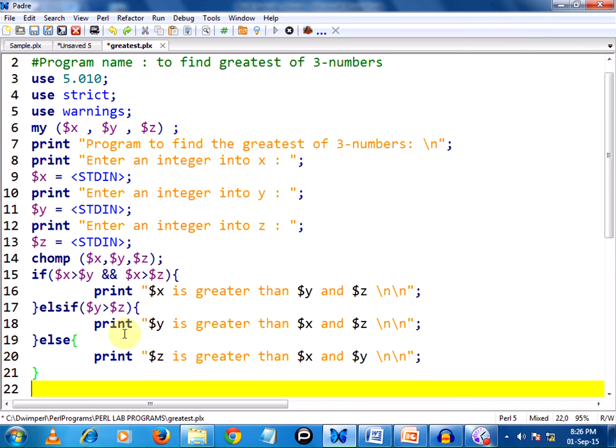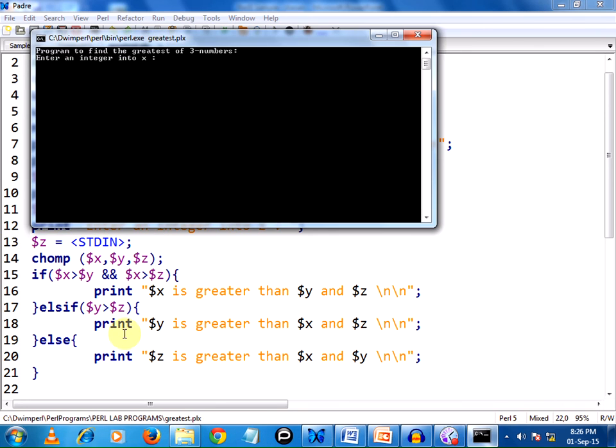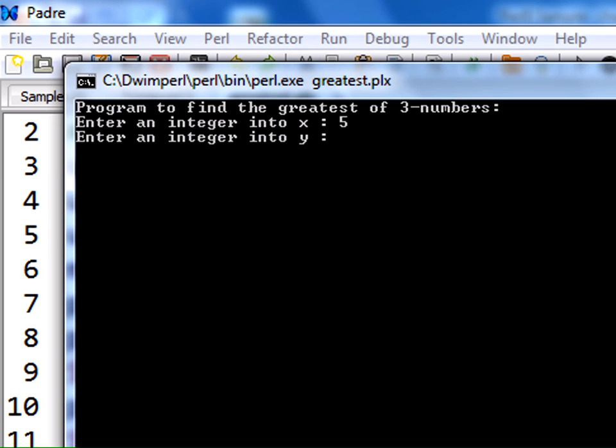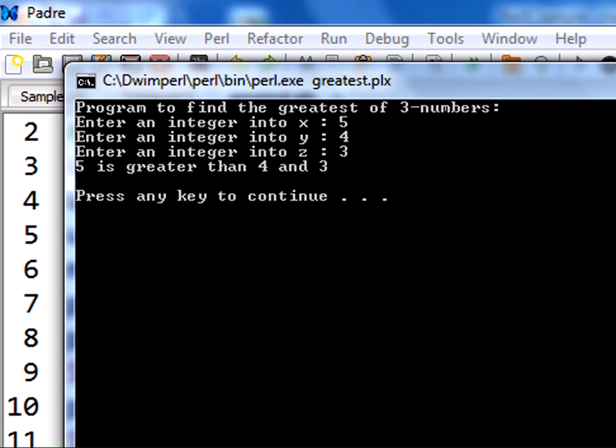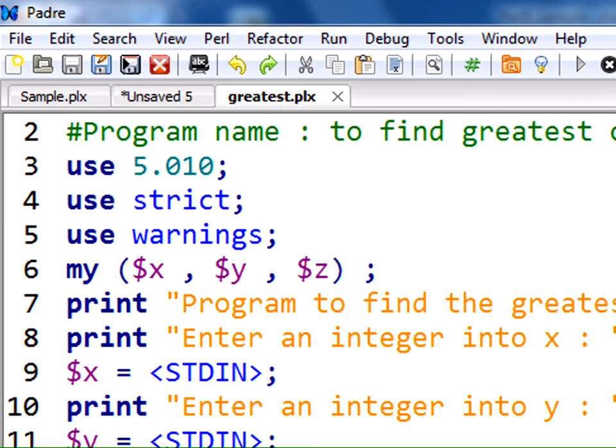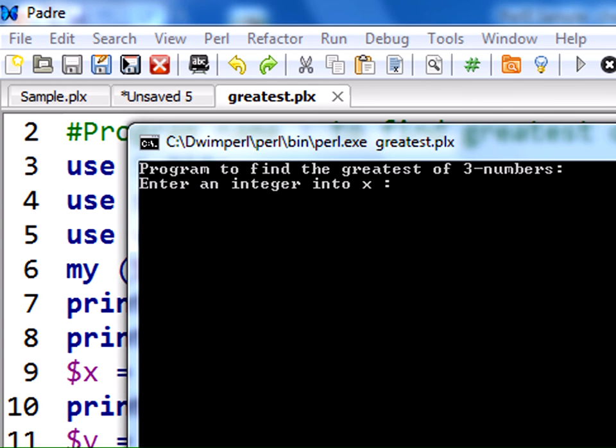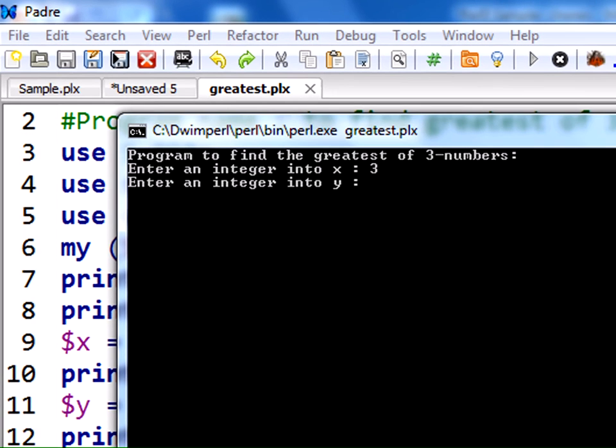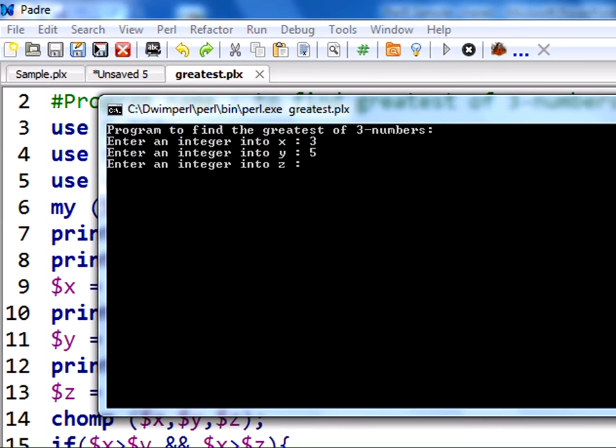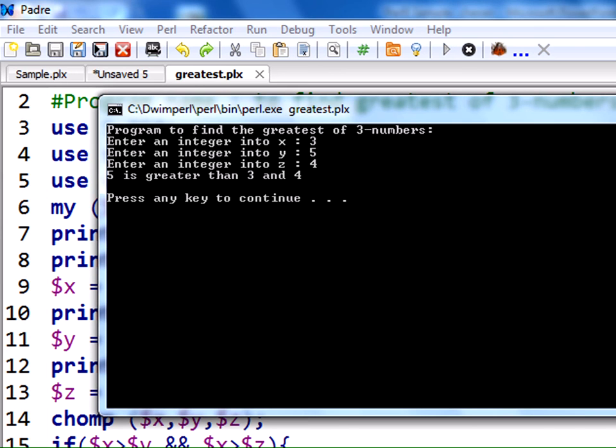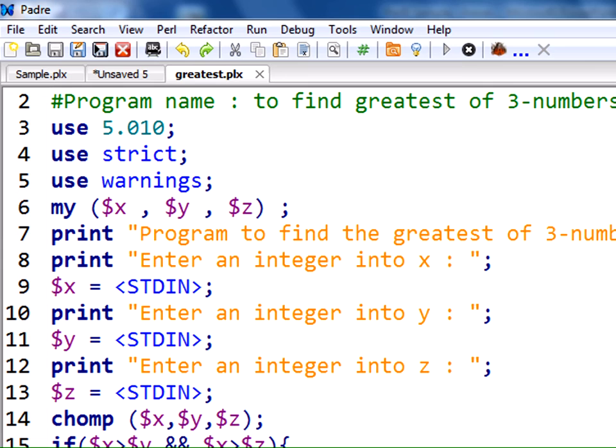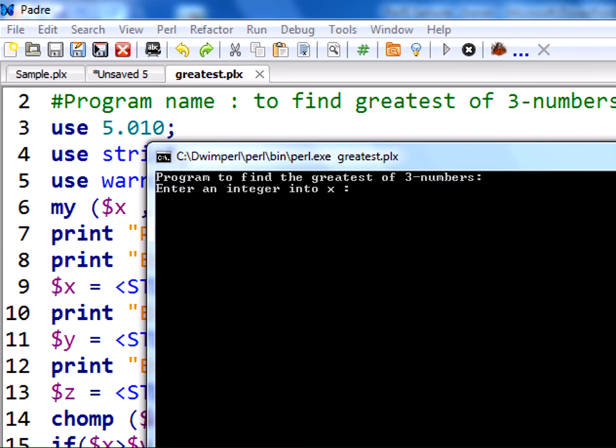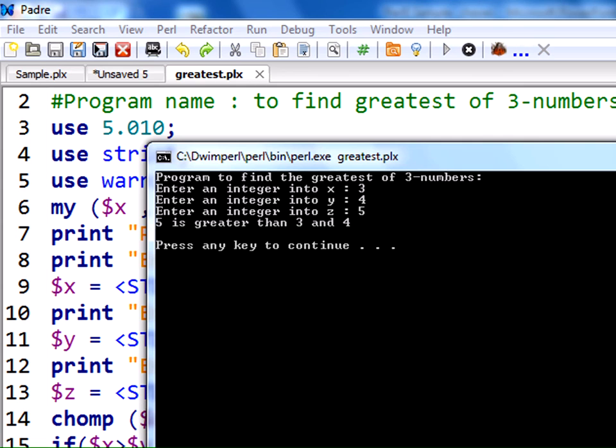Let us test our program whether it is working fine or not. I am pressing F5 once again. I am entering 5, so 5, 4, 3. It says 5 is greater than 4 and 3. It worked fine. Let us test with the other one: 3, 5 and 4. Again, 5 is greater than 3 and 4. And finally, 3, 4 and 5. 5 is greater than 3 and 4. So here 5 means z.